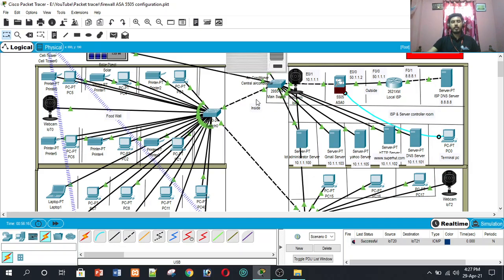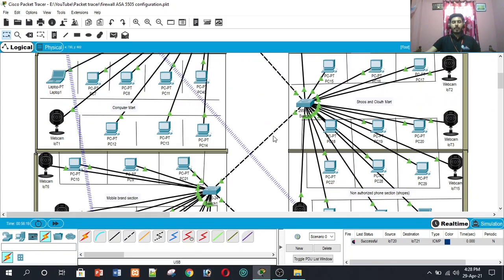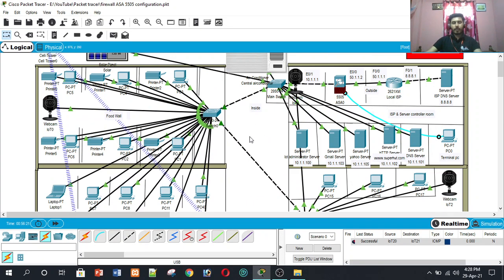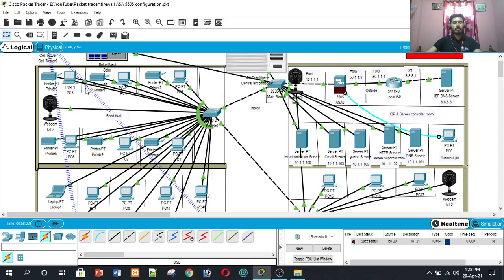On the top floor, we use many computing devices and IoT devices, and five servers. The first server is the IoT server. Then there is an IP and DNS server, a Google server, a Gmail server, and an HTTP web server. The website is called www.superhard.com, and there is also a local DNS server for the inside network.